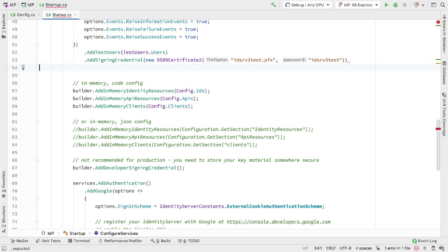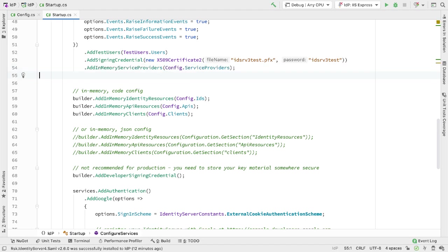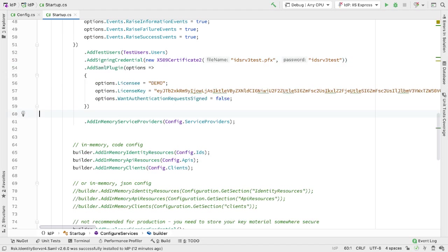This is the certificate we just added to the project. I need to add the list of service providers that we support, and that's what we just configured in our config. And finally, I need to add the SAML plugin. If you've seen the previous walkthrough, this is similar to what we did there.